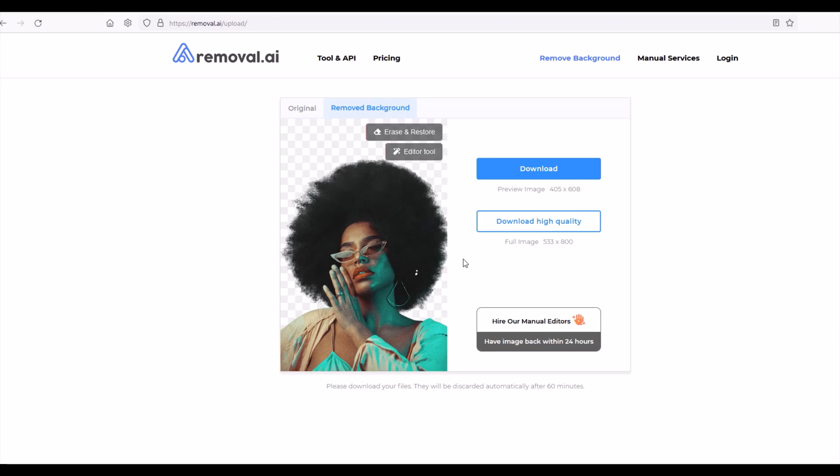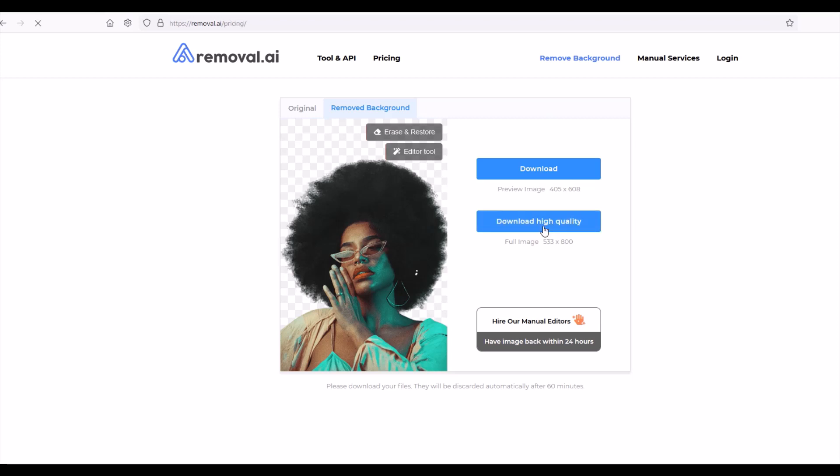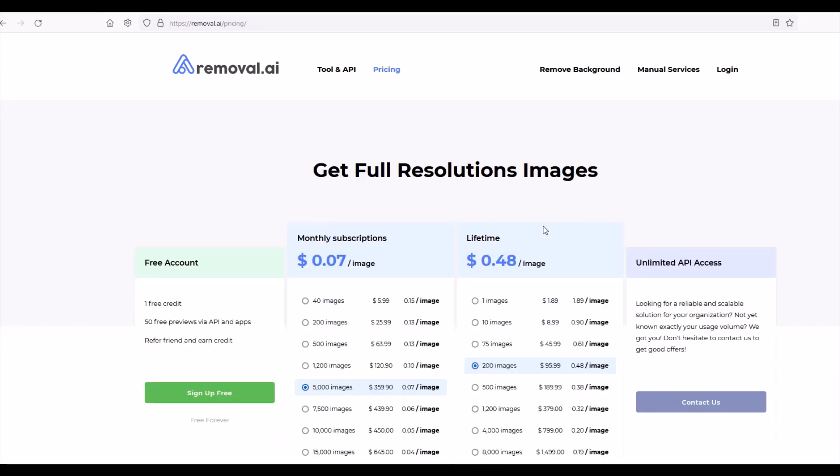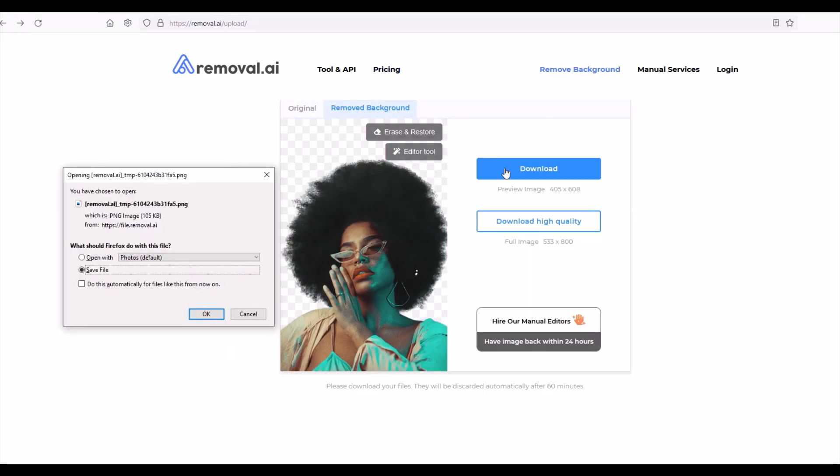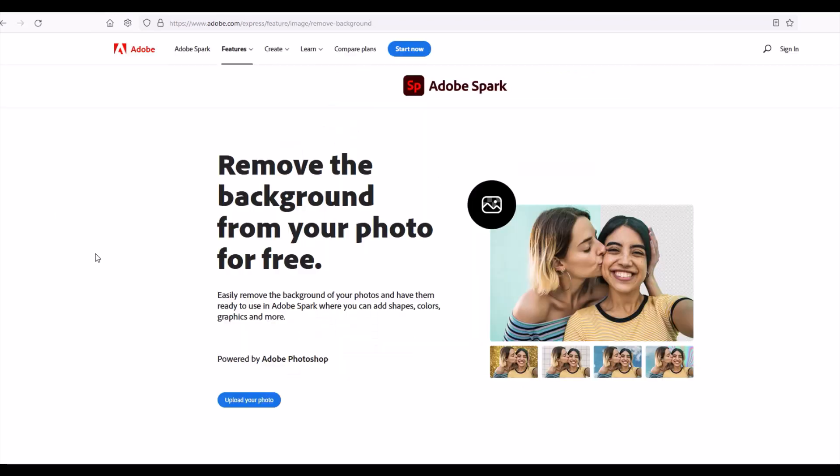The downside is if you download the image it's pretty wimpy, it's only 405 by 608 or you can download high quality 533 by 800. And of course when you download the high quality image it wants money. So you can download the tinier image for free but just keep in mind it is a smaller image size.